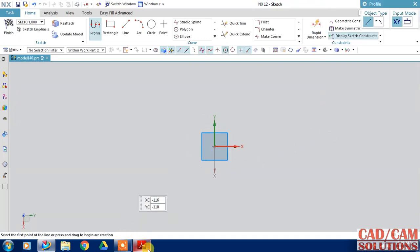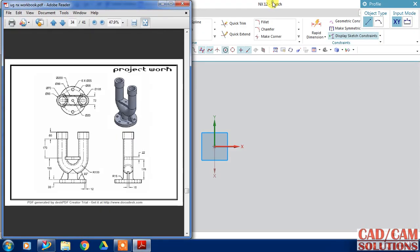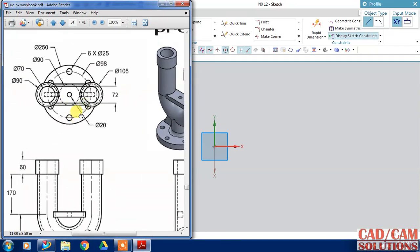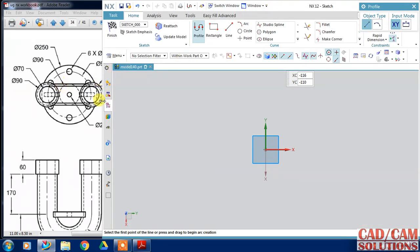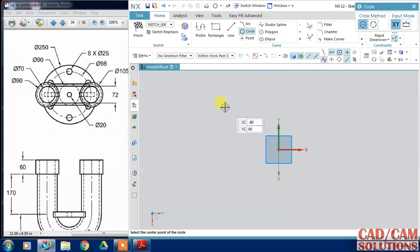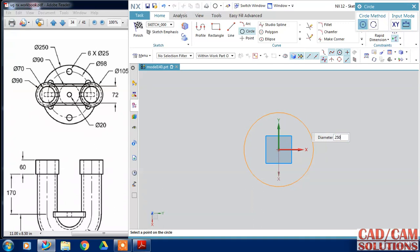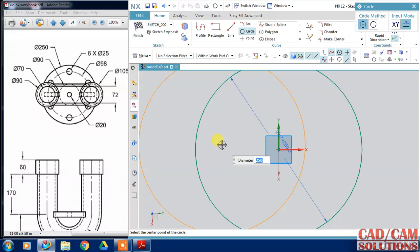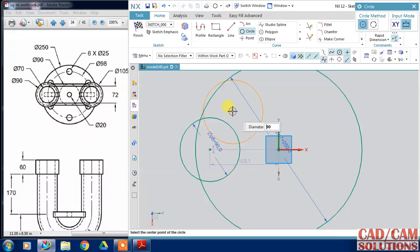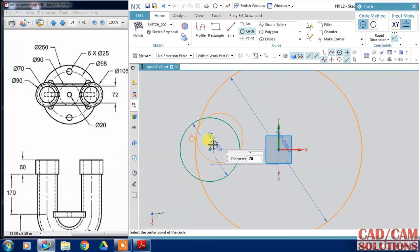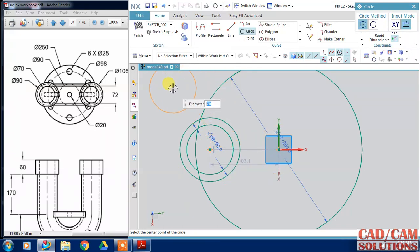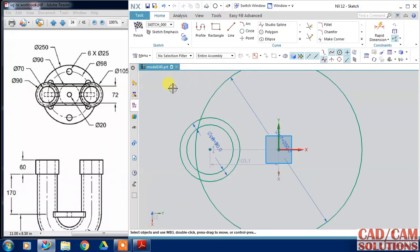In the top view sketch, place a circle at the center with a diameter of 250. Then add one more circle with a diameter of 90, and one more circle with a diameter of 70, clicking over the center for each circle.